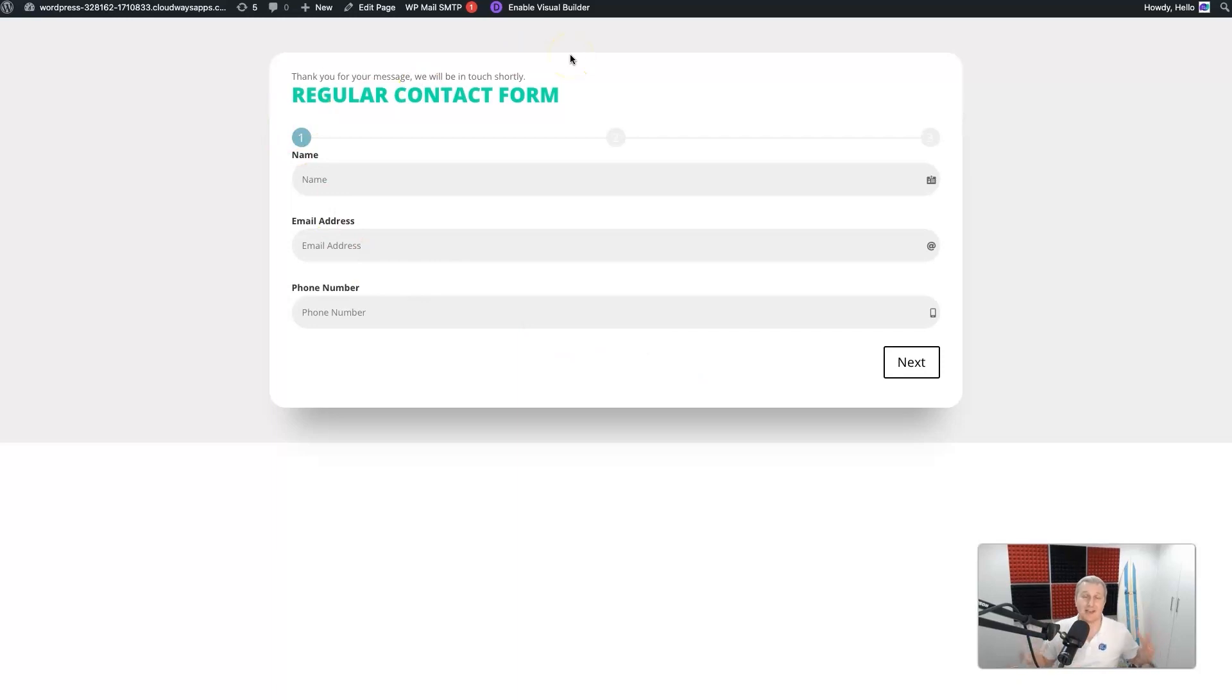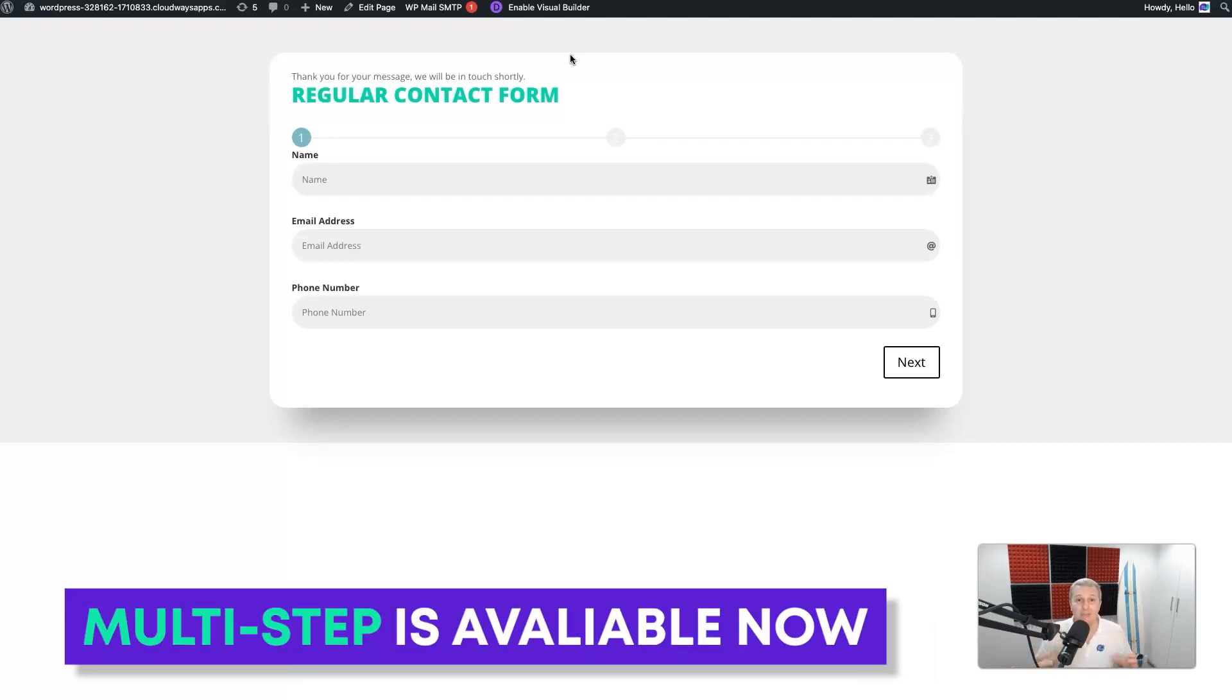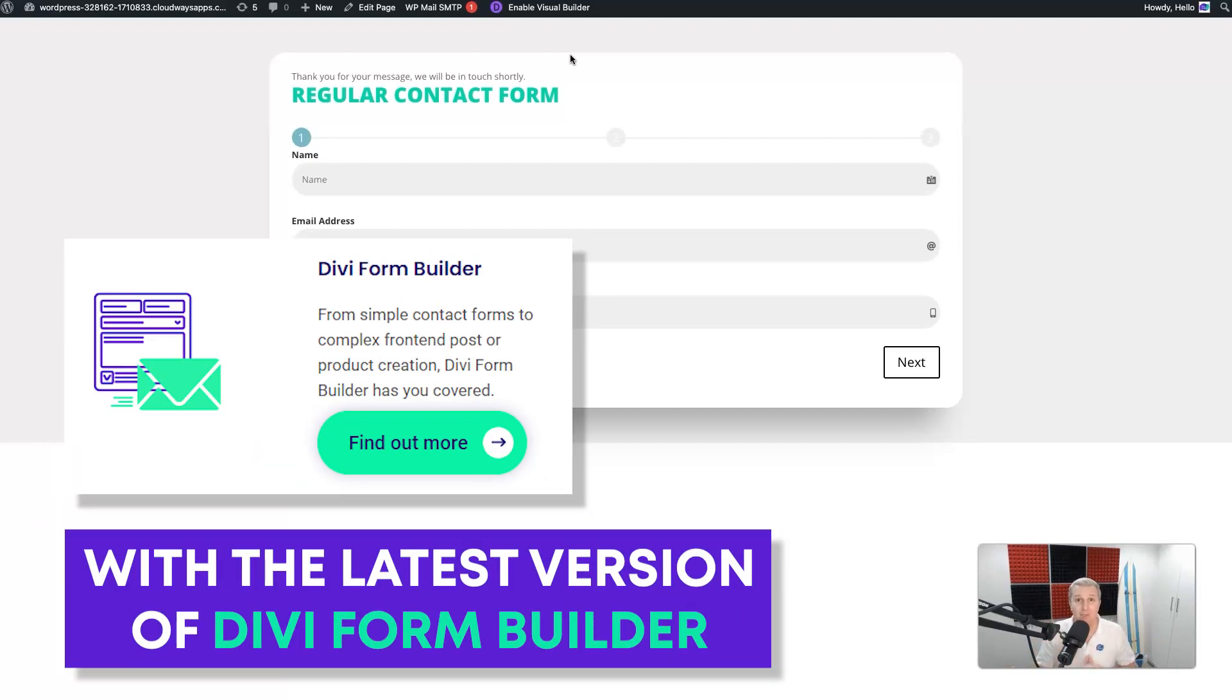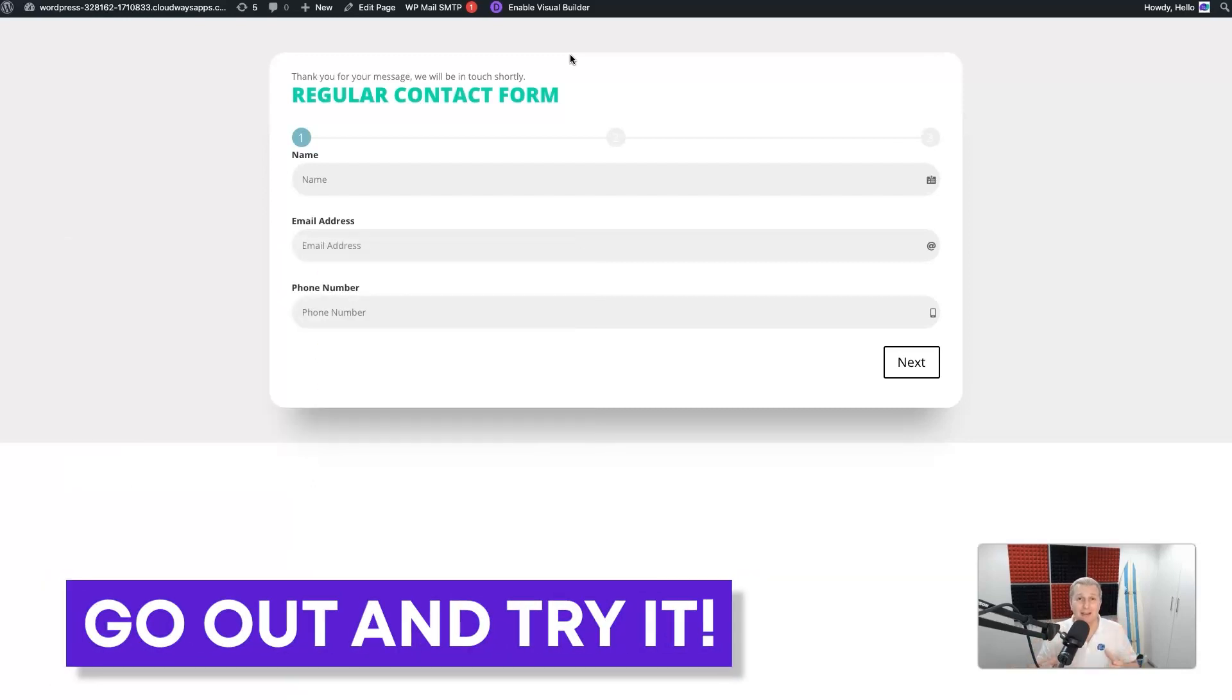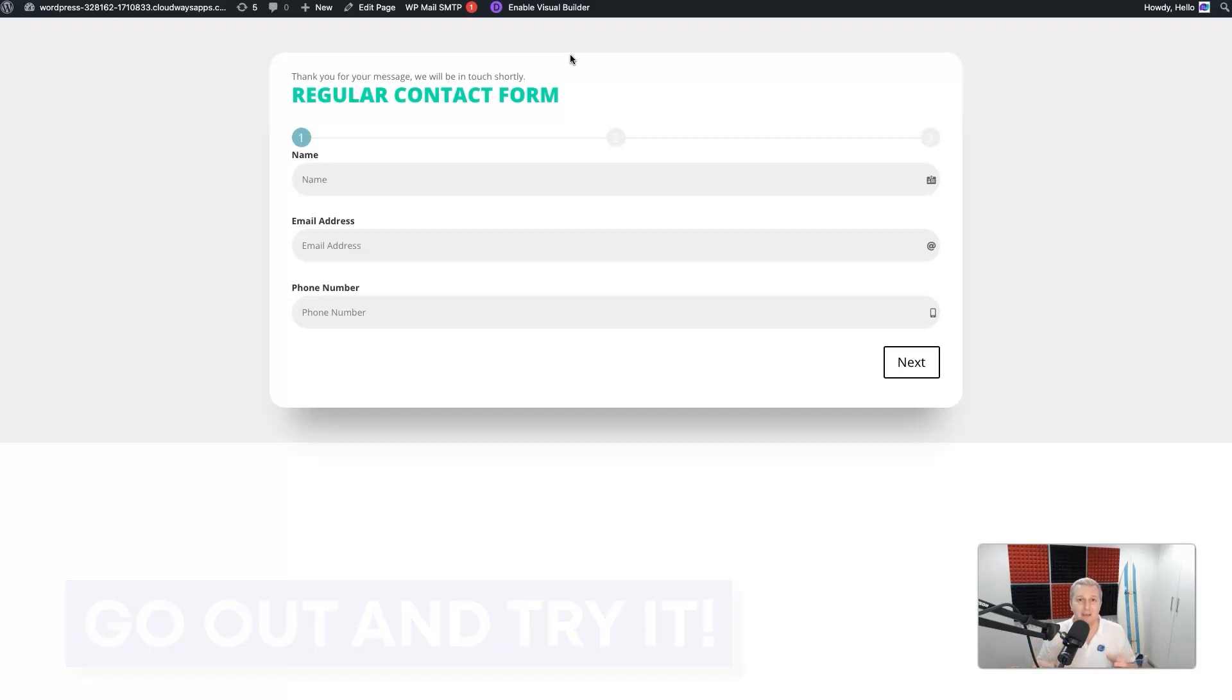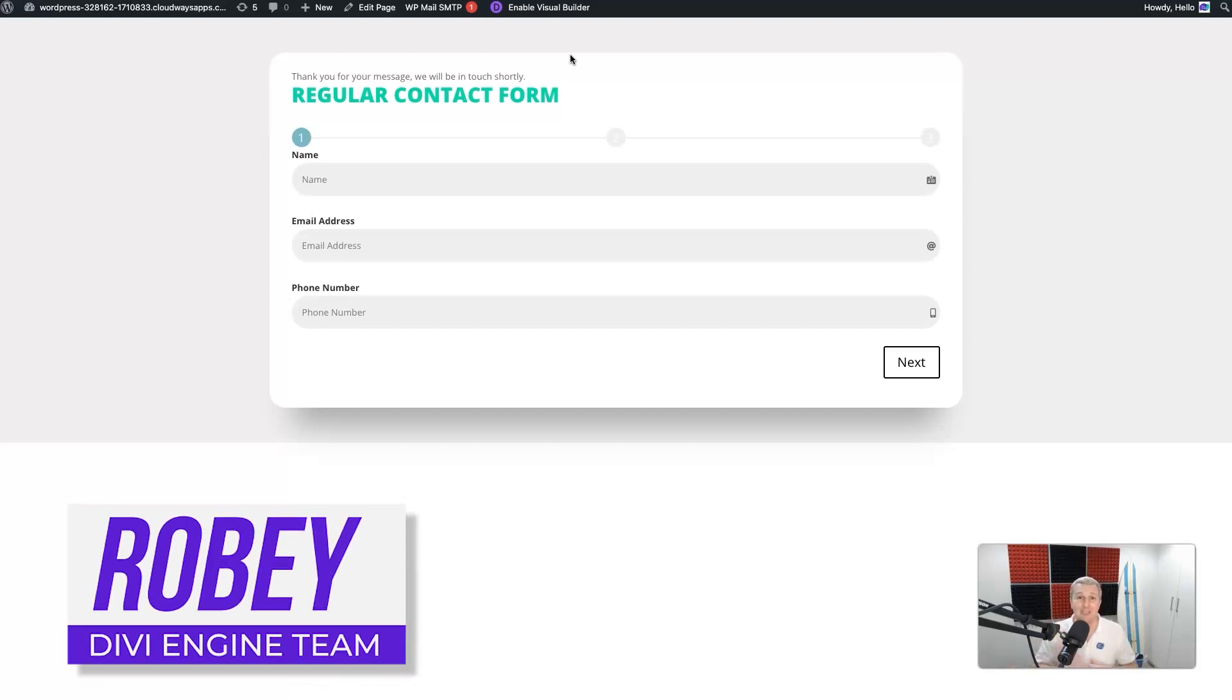I think it's the one I'm most excited about since adding digital signatures to Divi Form Builder. So multi-step is available now with the latest version of Divi Form Builder. Go out, try it out, and show us what you build with Divi Form Builder multi-step! This has been Robbie with the Divi Engine team. I'm going to catch you in the next video. Bye for now!